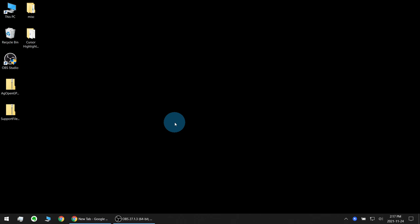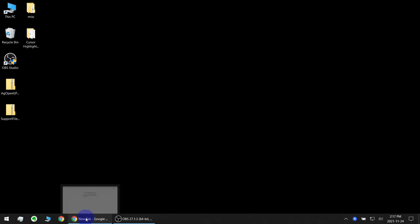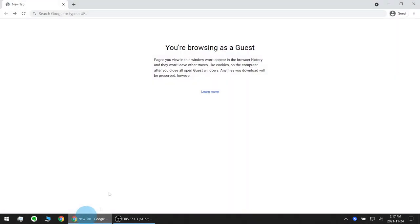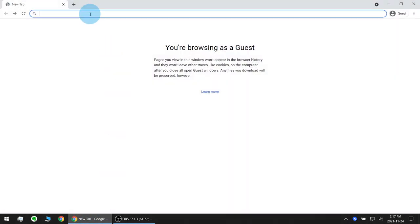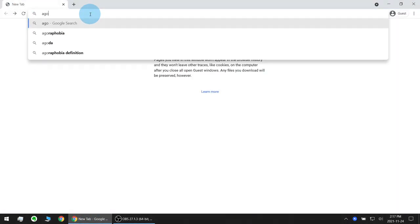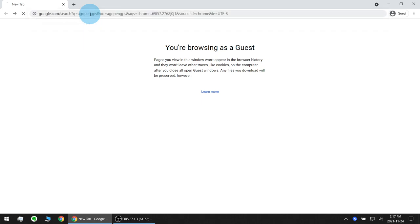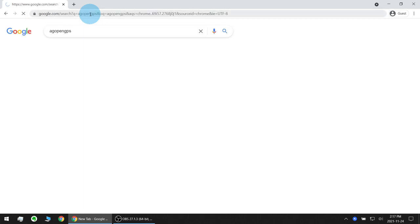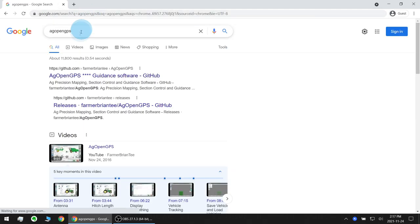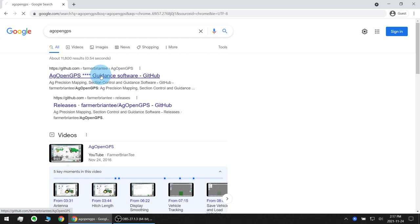To start let's go download the latest version at the time of recording. Use a web browser and search for AgOpenGPS and look for this link here that's from GitHub Farmer Brian T's page.